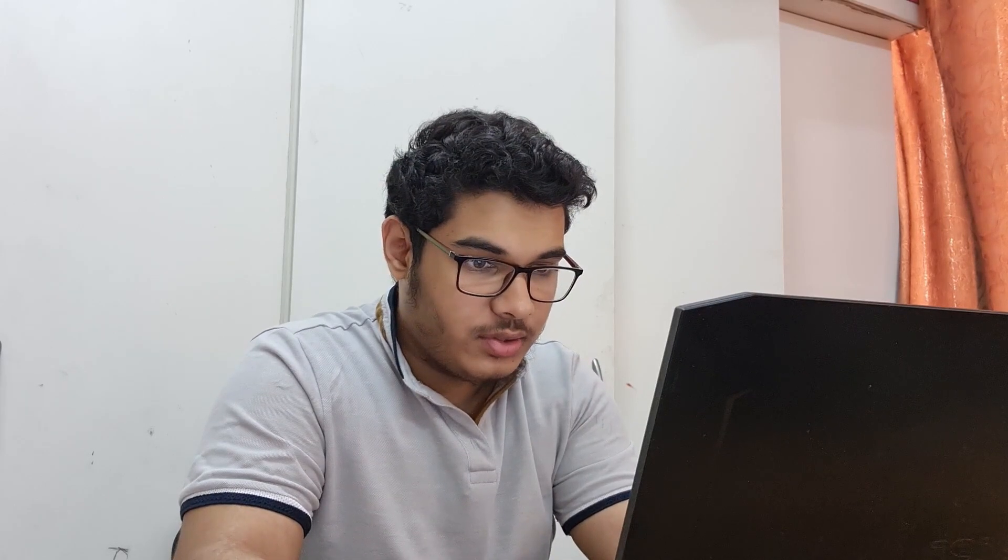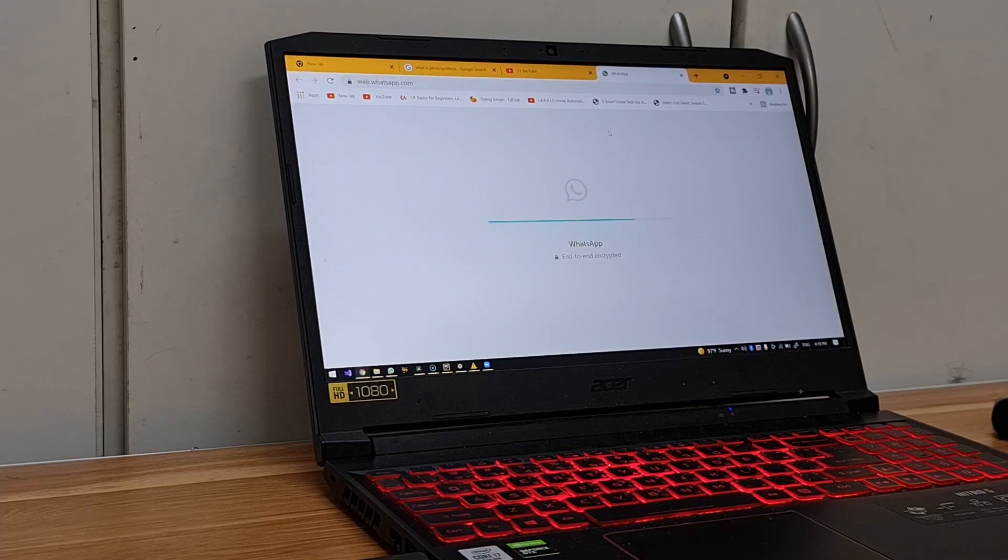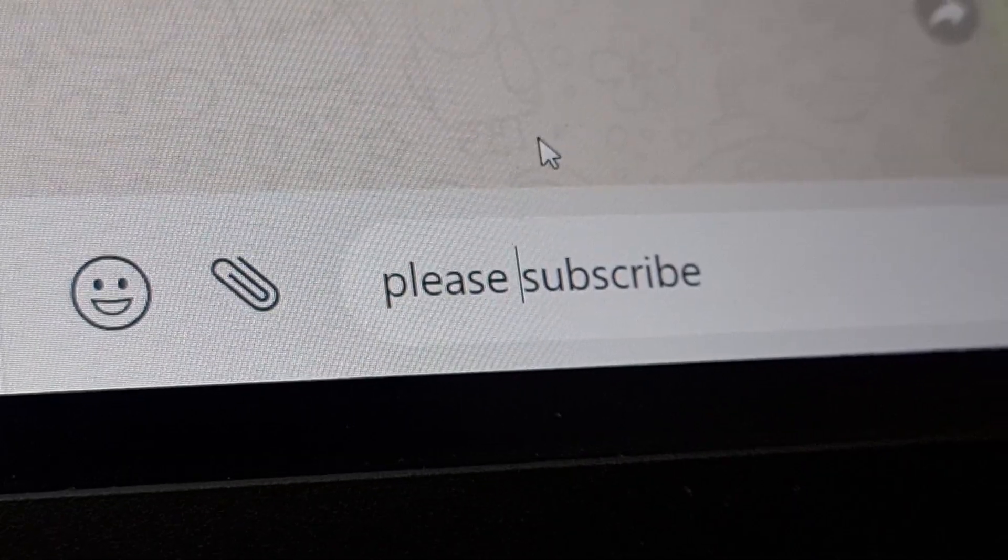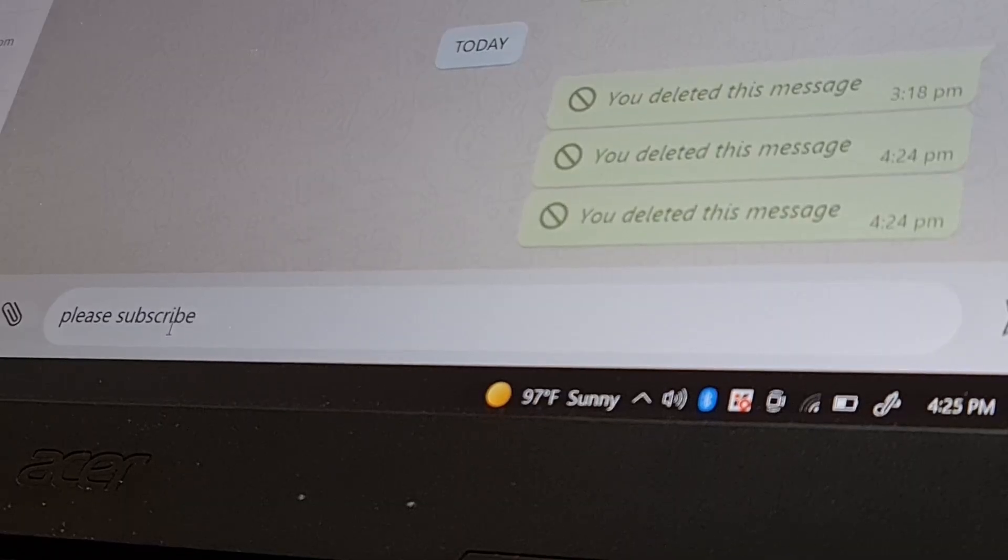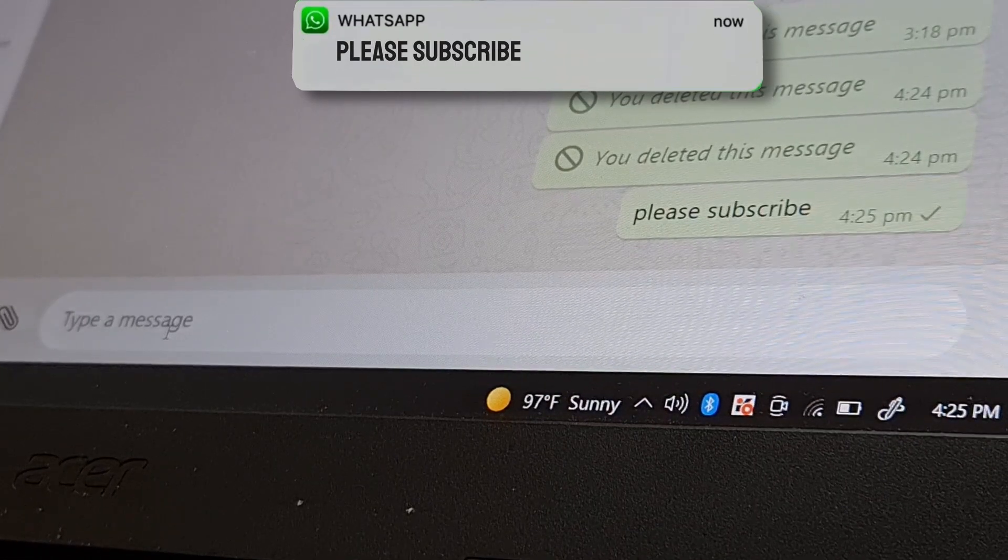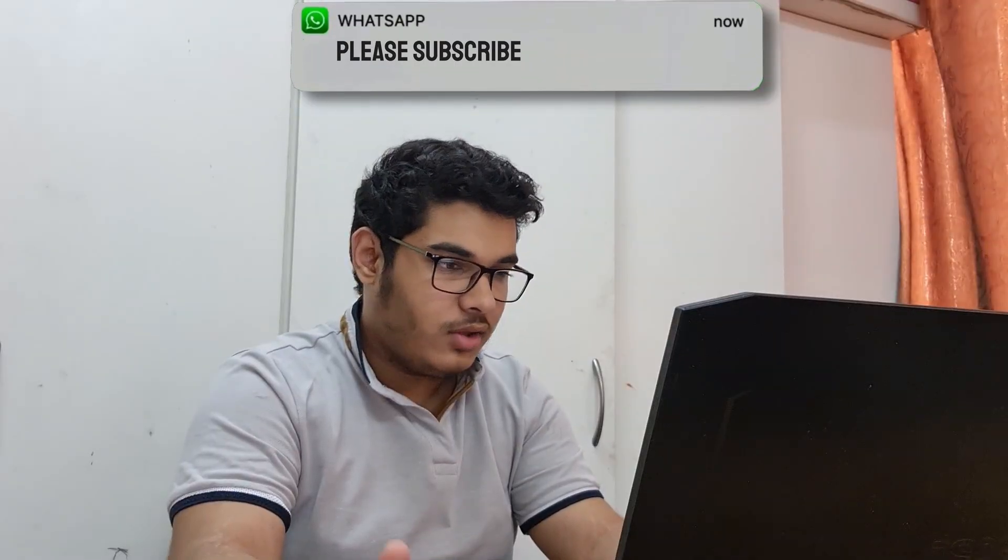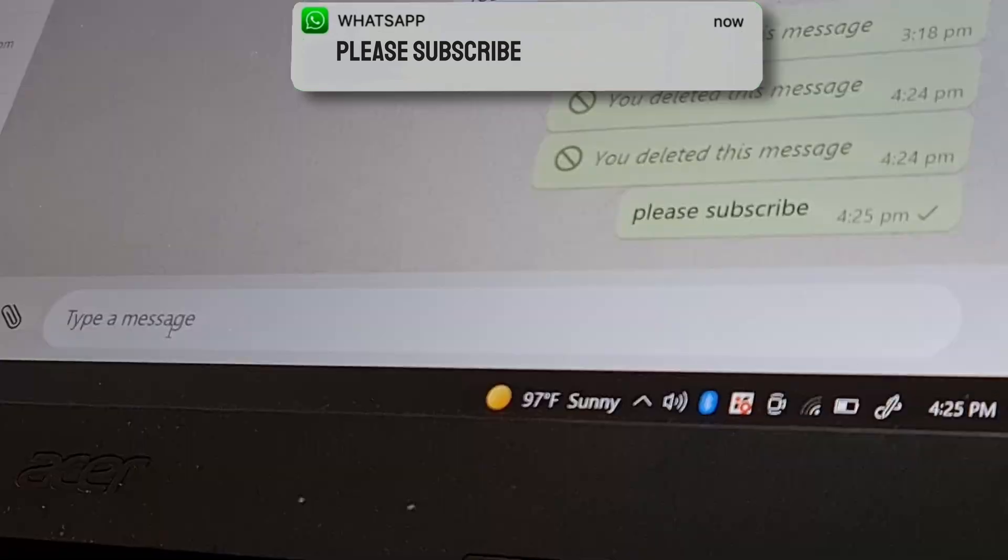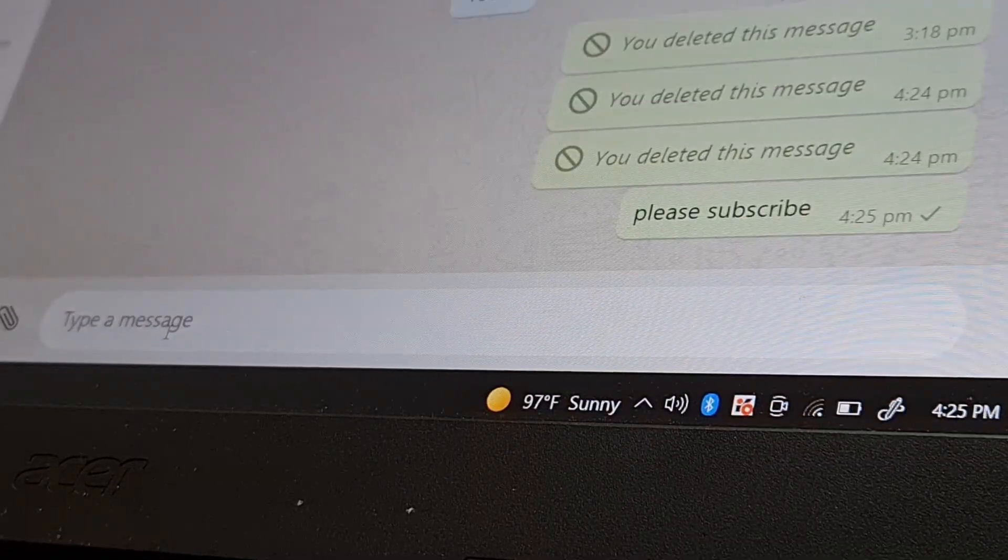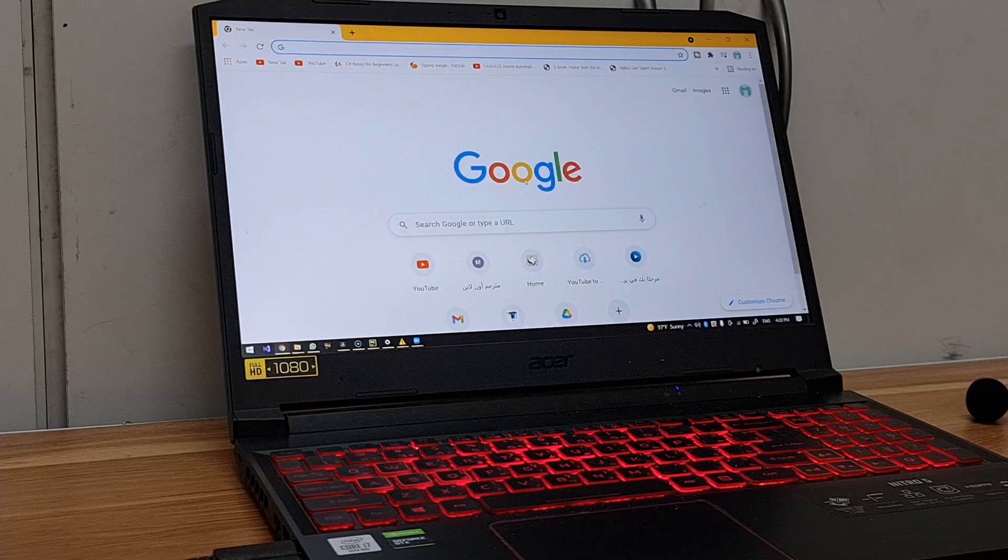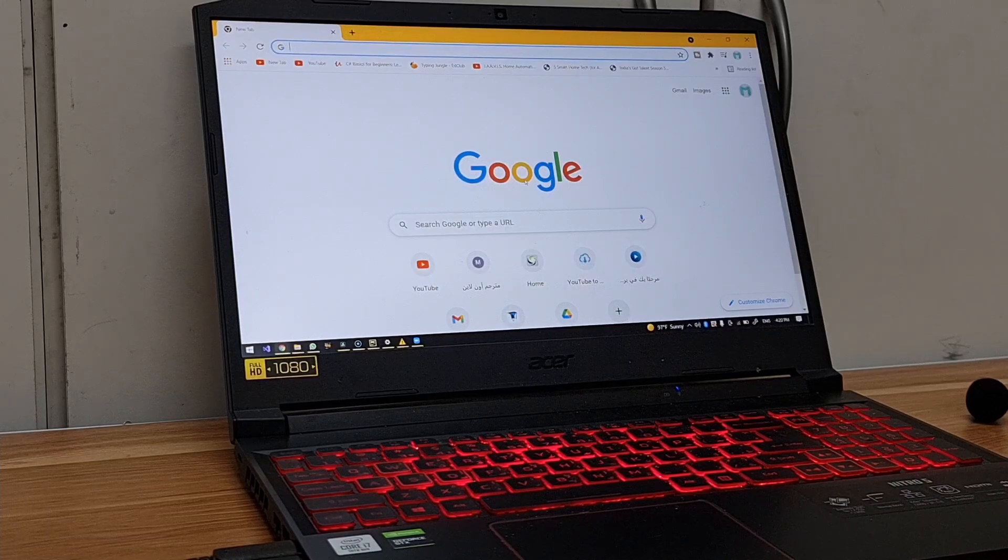Want to message someone without you typing anything? Jarvis, message viewers, ready, please subscribe. I hope they saved it. Or close tab without you touching the mouse. Jarvis, close tab. Or just shutting down the computer. Jarvis, shut down the computer.